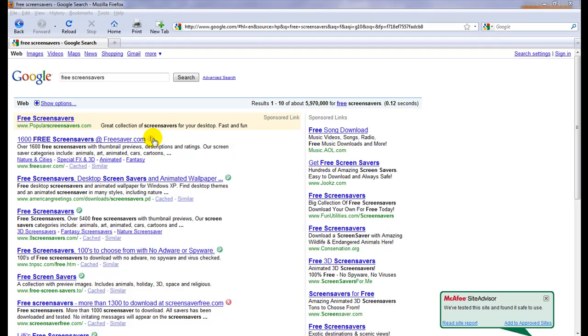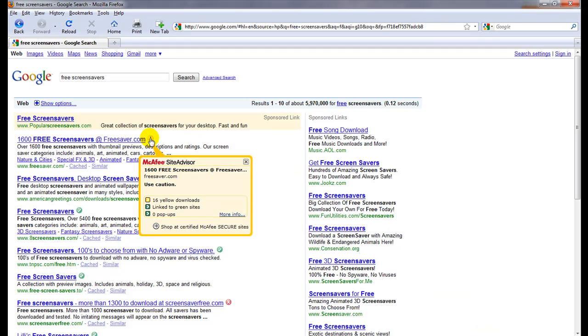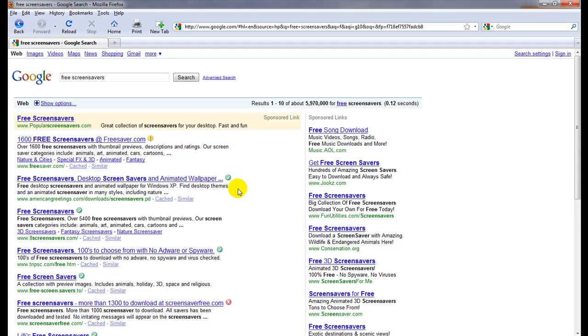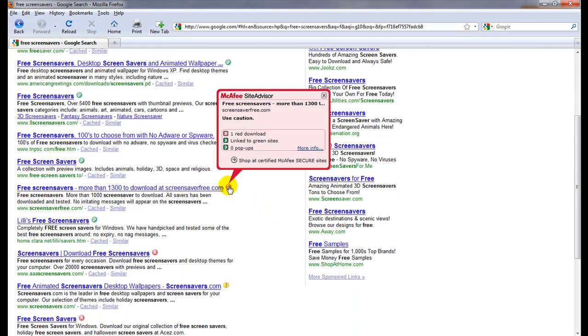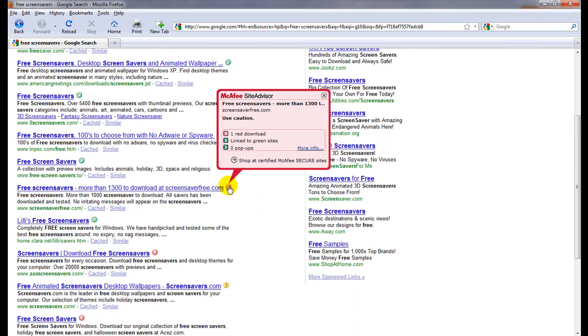And right up here, the first organic Google result, it's got links to 16 yellow downloads. Yellow is bad. Several green. Here's one, here's a red one, it's got one red download link.